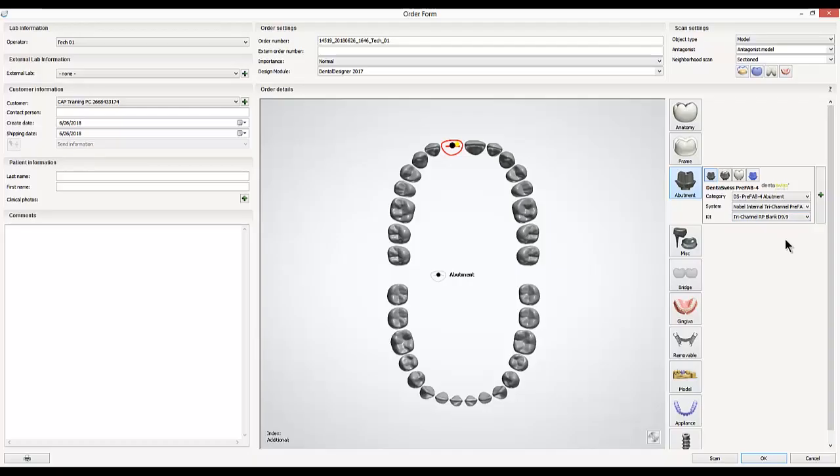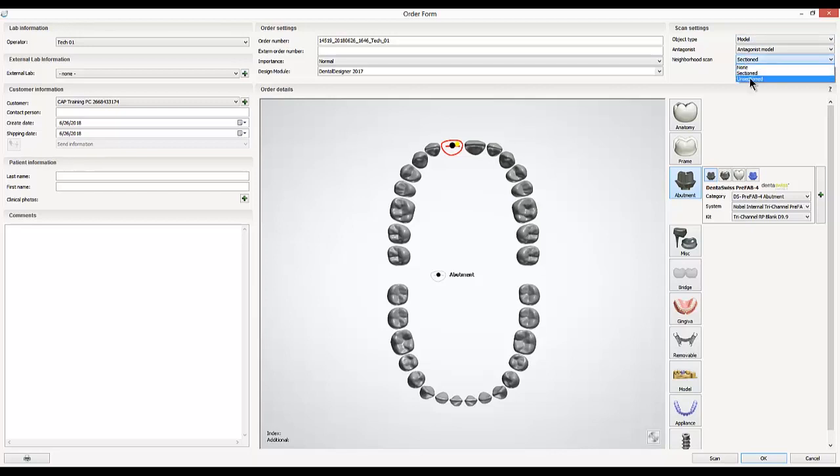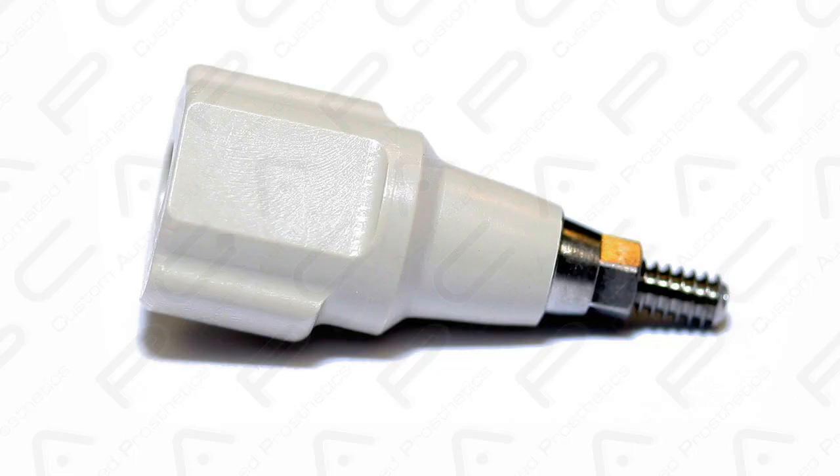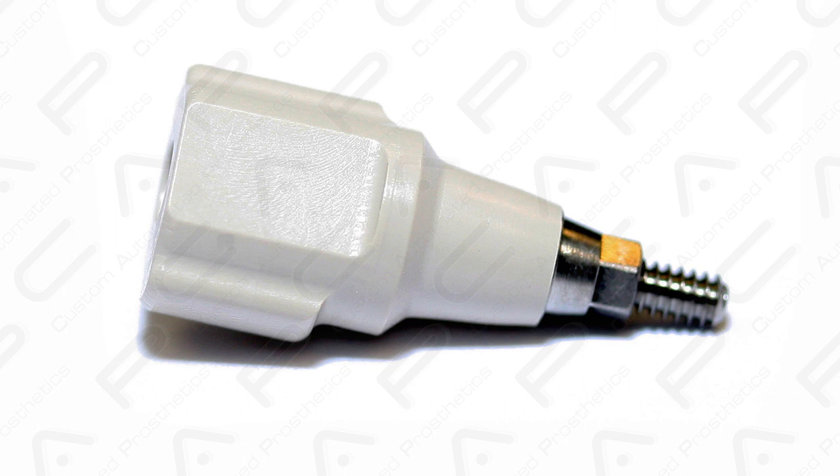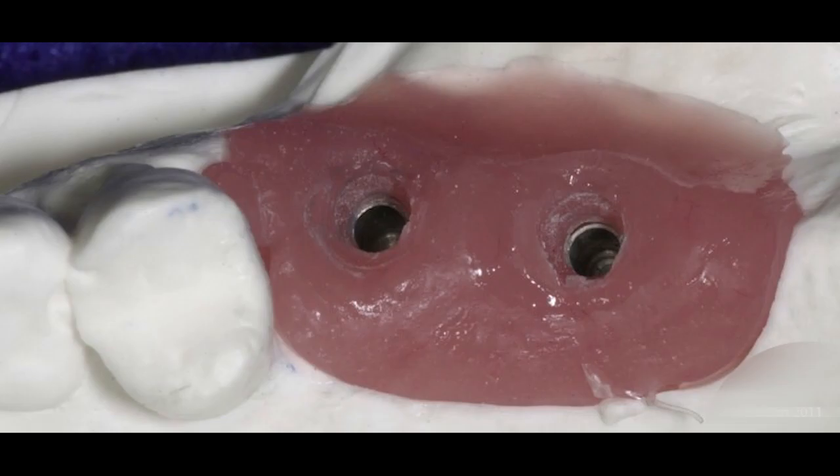After setting up your implant system, we'll go to the top right for scan settings. In this case, I am working off of a model with an opposing model, and to 3shape, every implant case is going to be considered a sectioned model, even though it's not sectioned in the traditional sense. 3shape always considers implant cases sectioned because you're going to have one scan that involves a scan flag or scan body, and another scan that involves a soft tissue, typically.